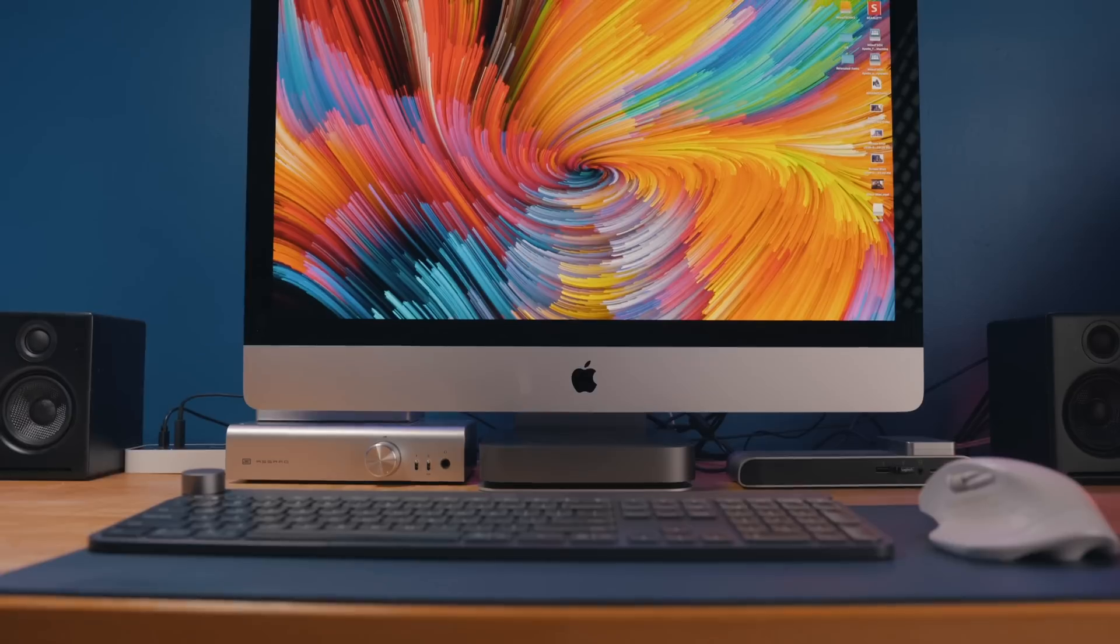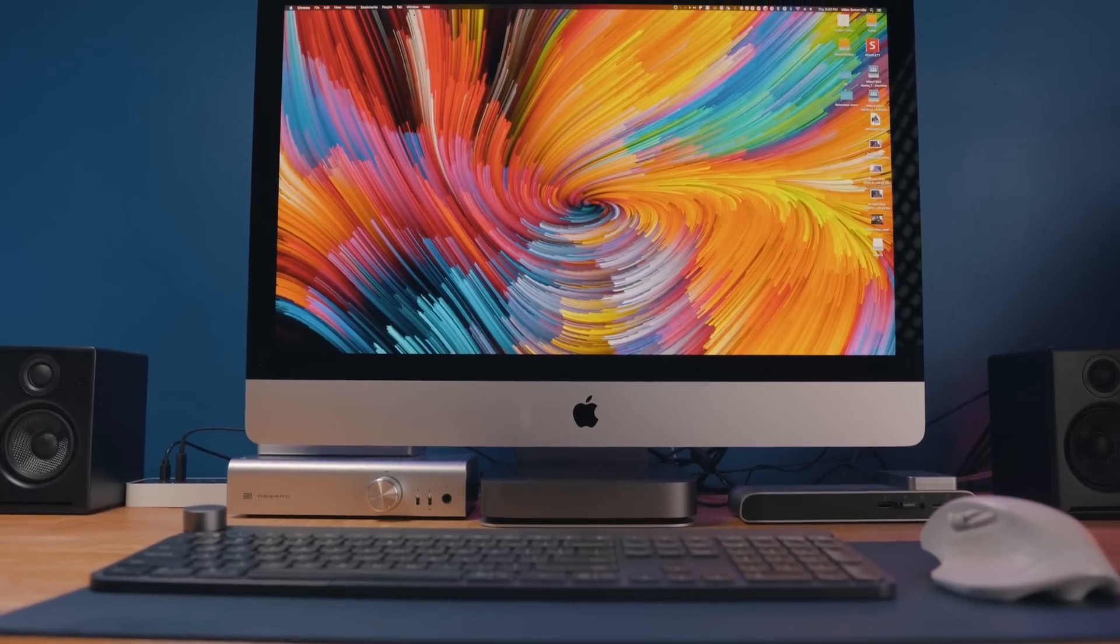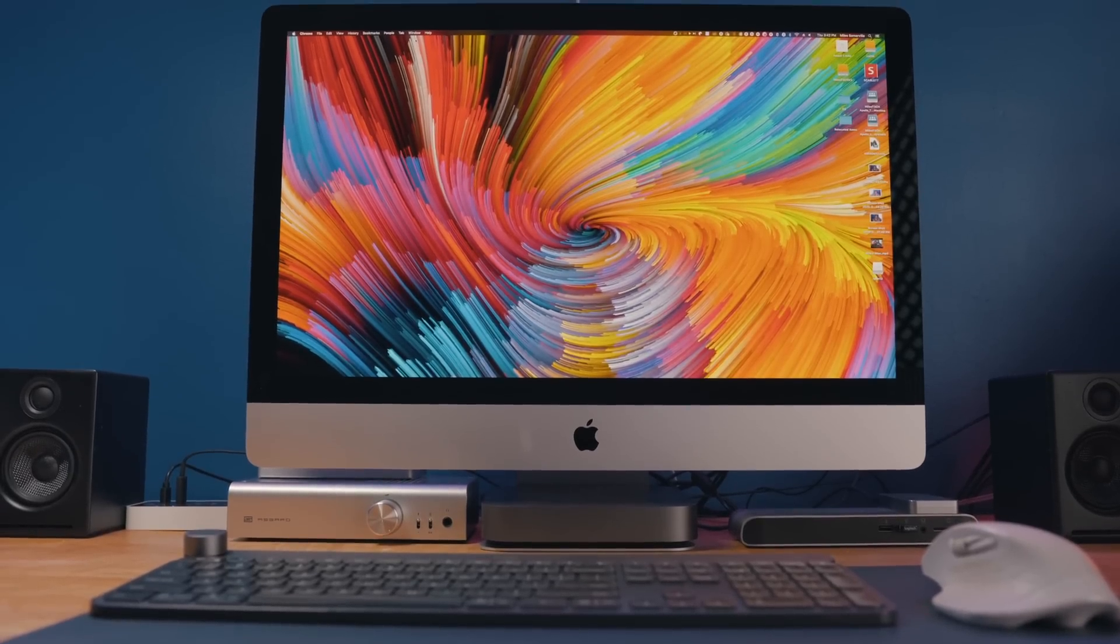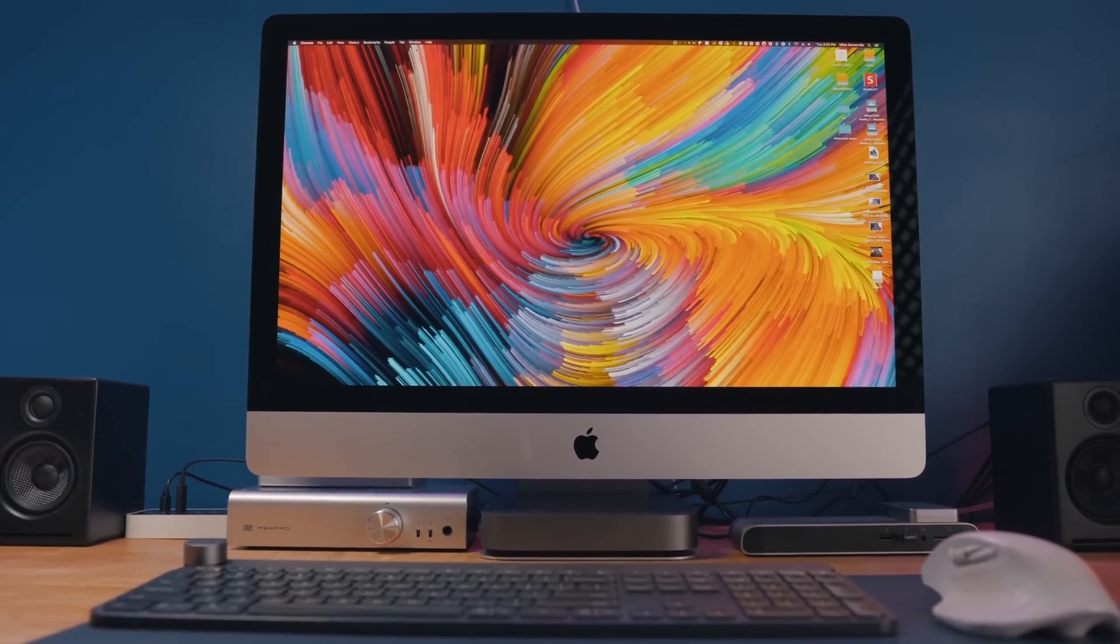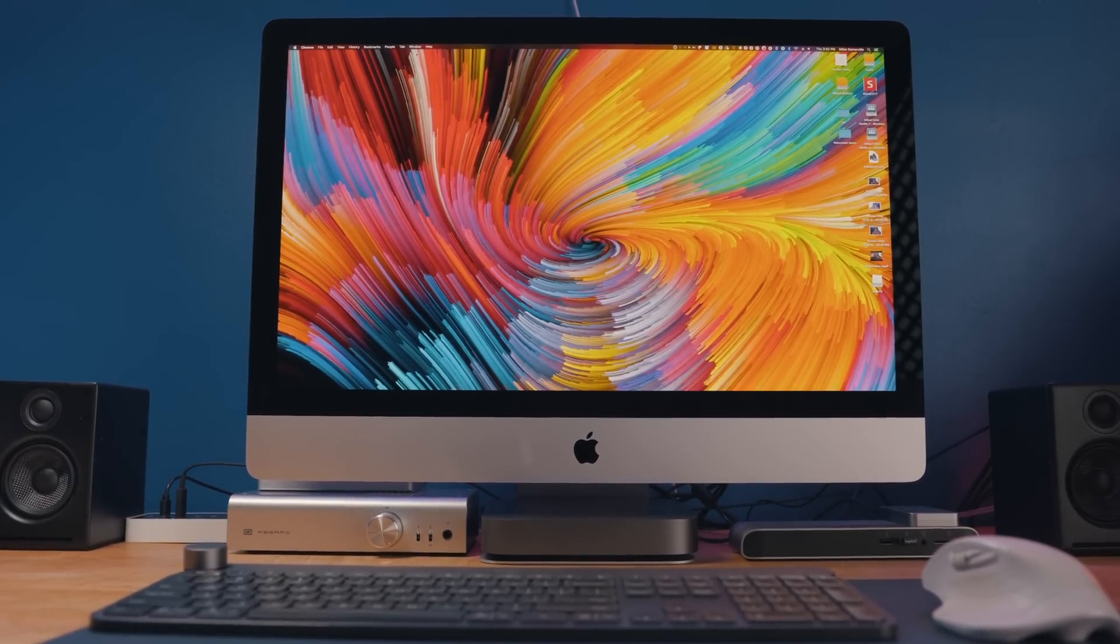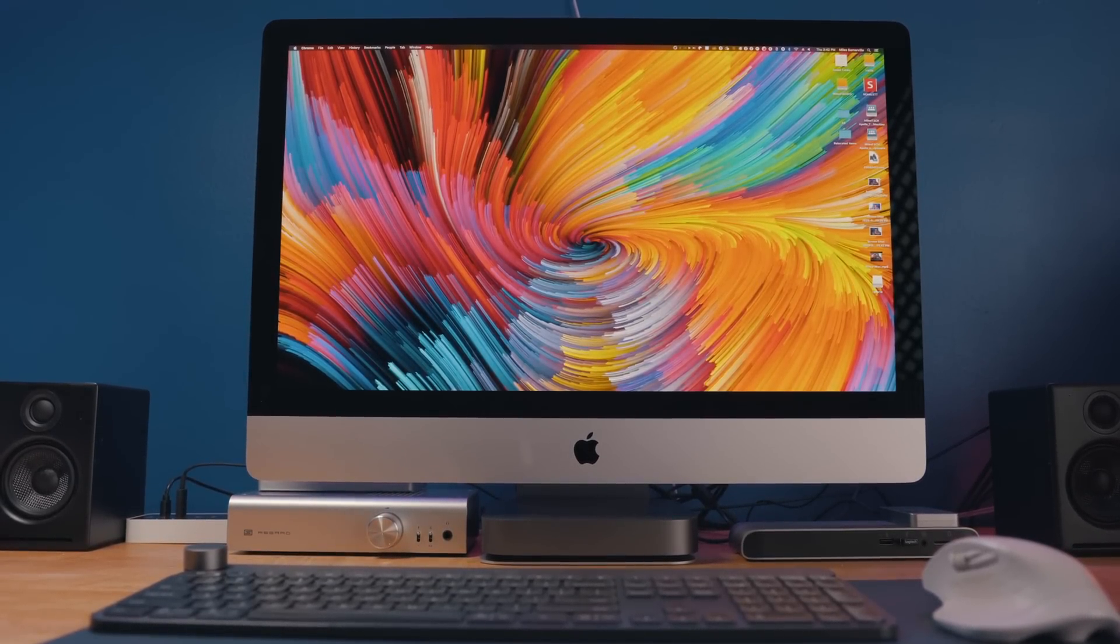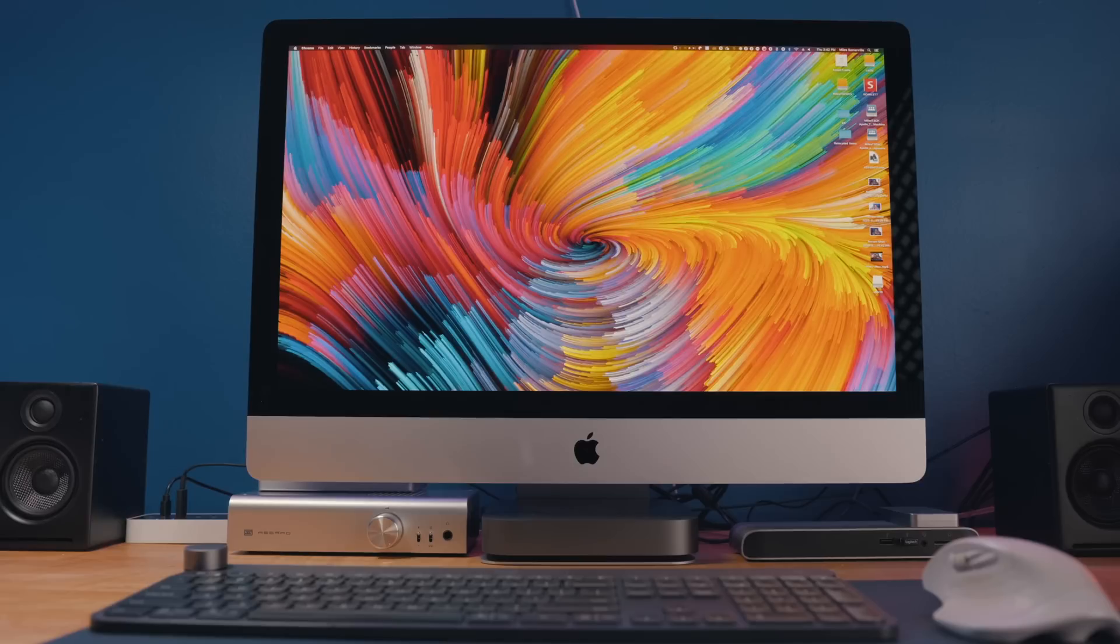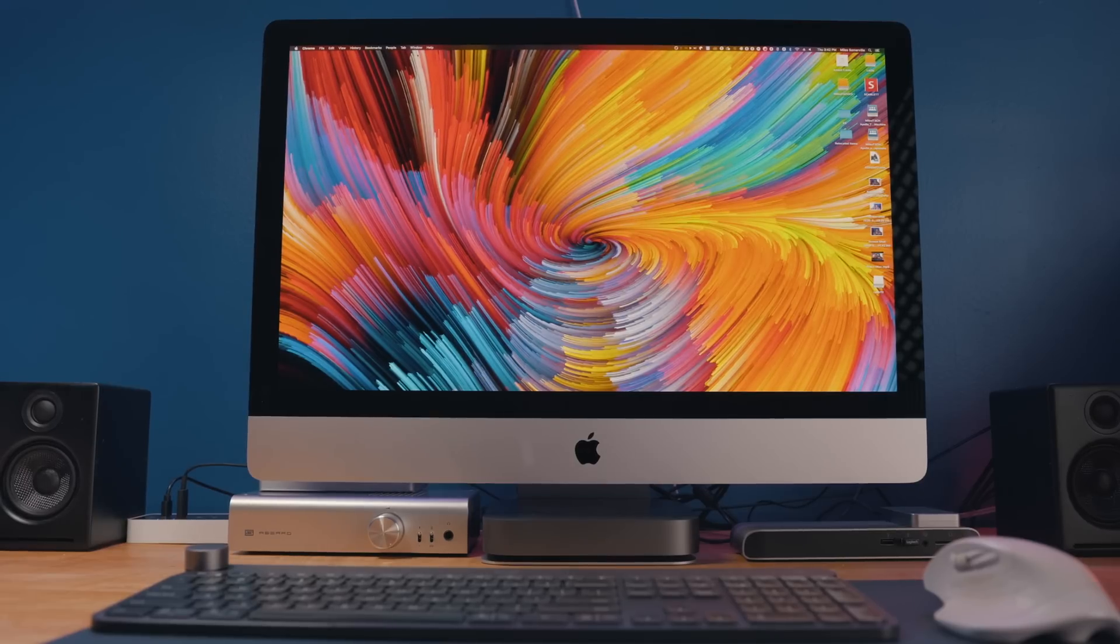But that's going to pretty much be it for this video. If you enjoyed, make sure to give it a thumbs up and leave a comment down below with any videos you want to see here on the channel regarding the new iMacs. If you want to see it performance tested against a specific machine, leave a comment down below along with your general thoughts. But that'll be it for this video. Thank you all for watching, and I'll talk to you in the next one.